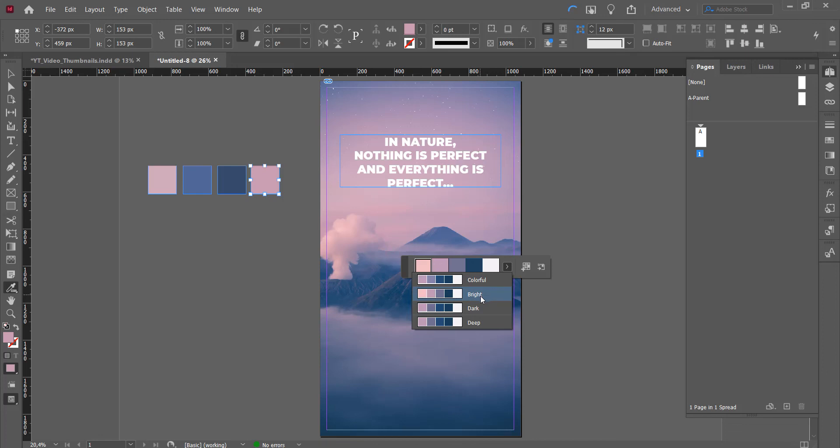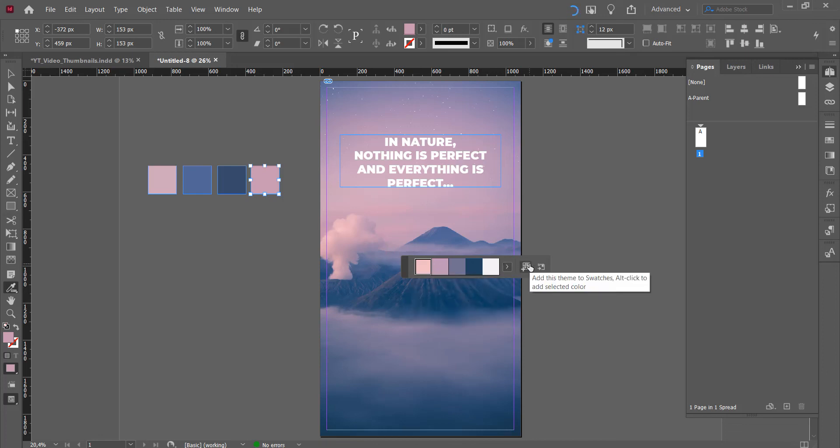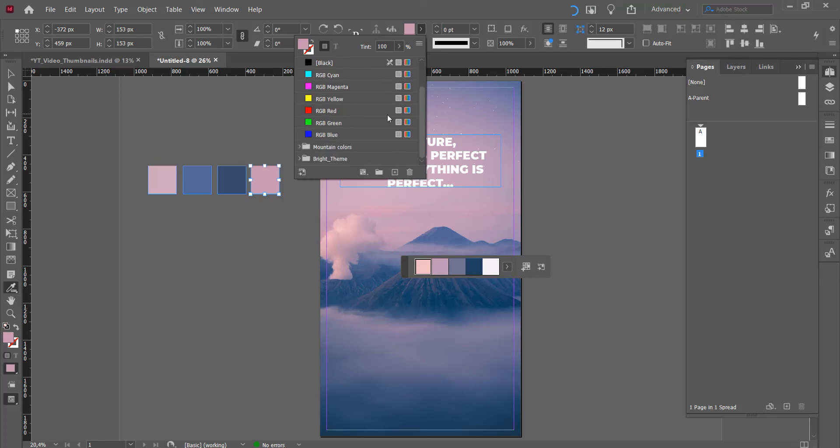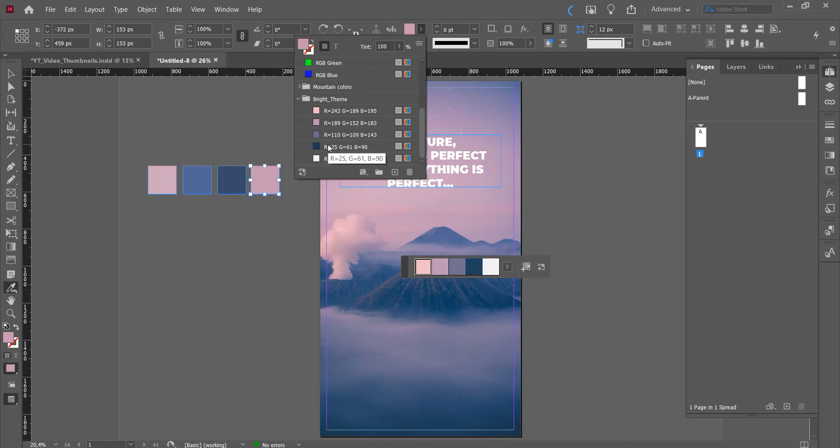and it gives you different options of different color combinations. So colorful, bright, dark, and deep. I'll pick the bright one. And then you press on this button, add this theme to swatches, and it auto adds all of them. So bright theme and it added the colors that it picked for you.